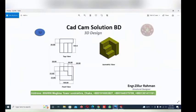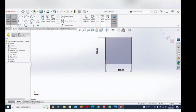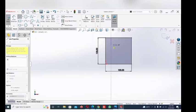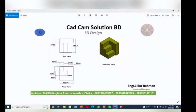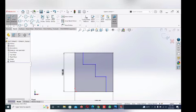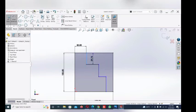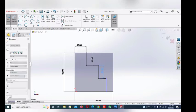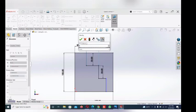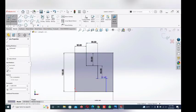Now go to here and draw the line. Randomly select here, here, here, here, and here. Now give the dimension — this line and this line dimension 30, and this line dimension 33. Now give this line and this line dimension 30, and this line dimension 33. Select this line dimension 33 and this line dimension 30. This line dimension 30.